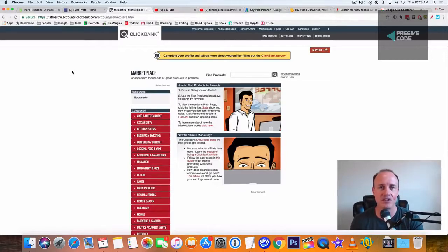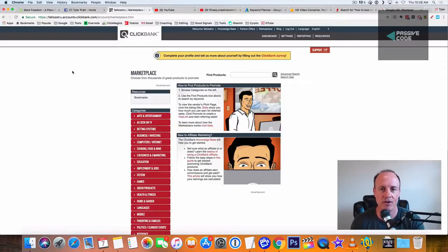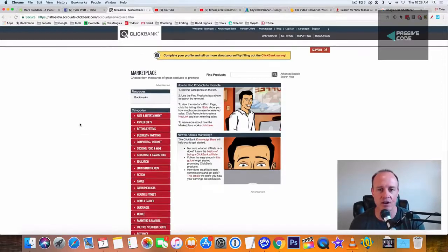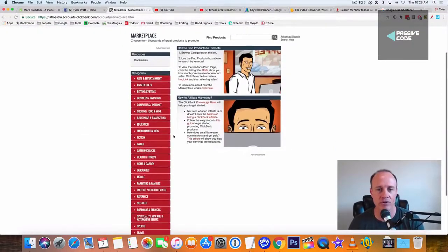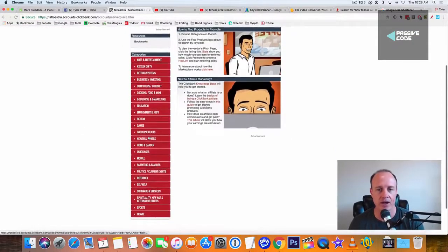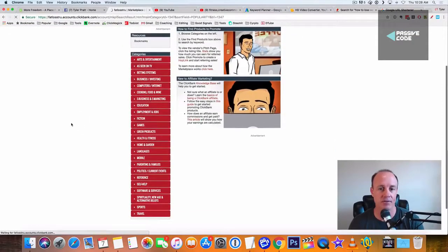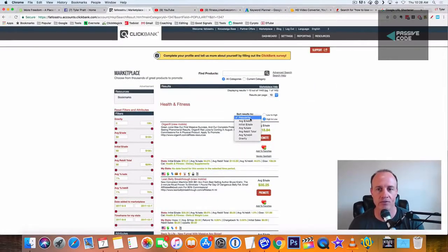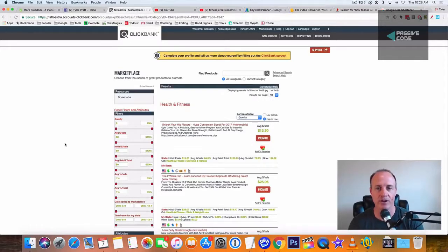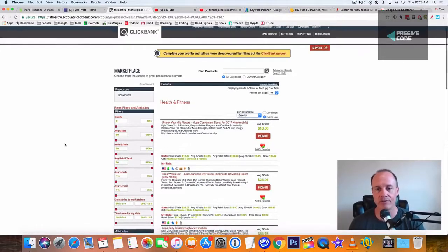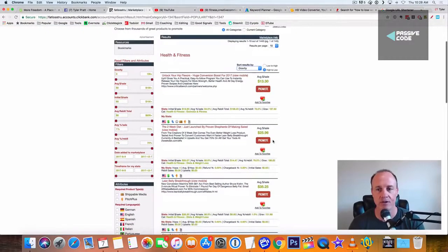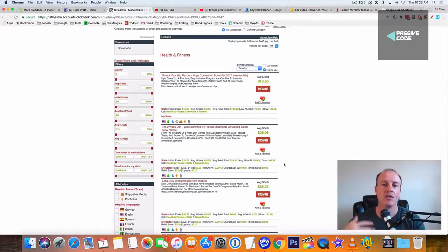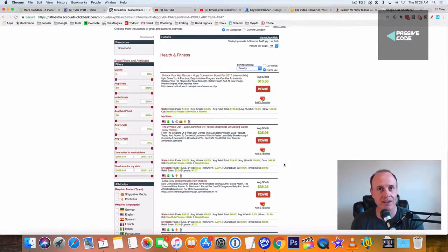All right, so let's get into this. First, let's find an offer to promote. Let's jump into the health and fitness offer. And what I like to do is go up here to sort by, I sort it by the gravity. That way it brings up the best offers to the front. The bigger the gravity, it's more likely you're going to get sales with that offer.